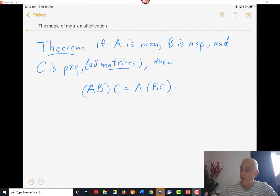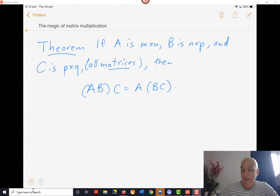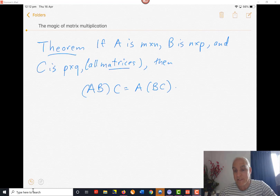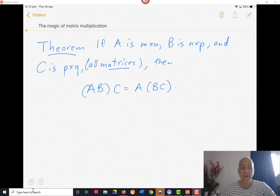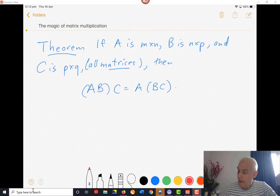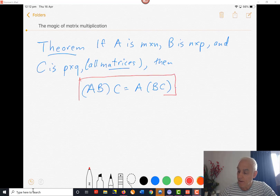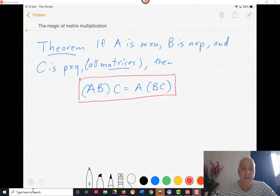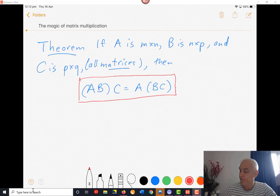So here's the theorem. If A is an M by N matrix, and B is an N by P matrix, and C is a P by Q matrix, then AB times C equals A times BC. In other words, the associative law of multiplication holds.